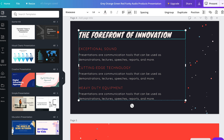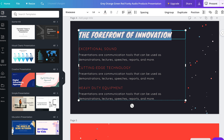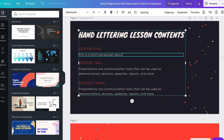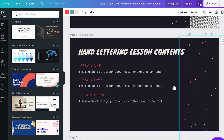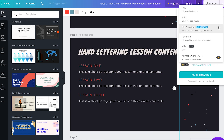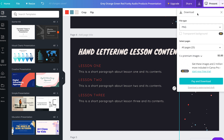Now all I have to do is fill in the information. Each element of the design is editable with different options for each type of object. I want to edit the text, so I'm going to double click on the text I want to change and type in my copy. Now we're done, so we can click on the download button, click file type, and select the format we'd like to use.